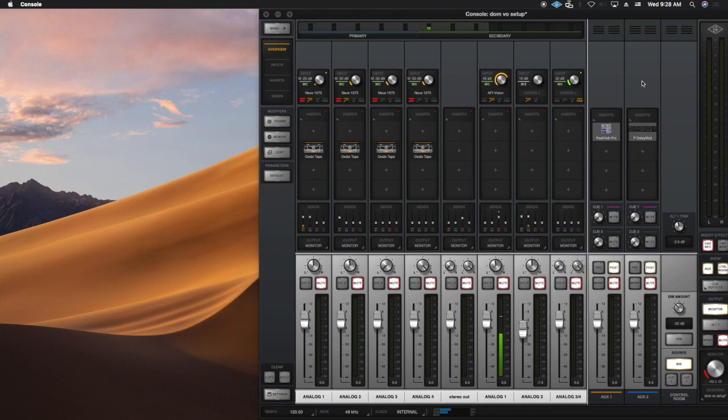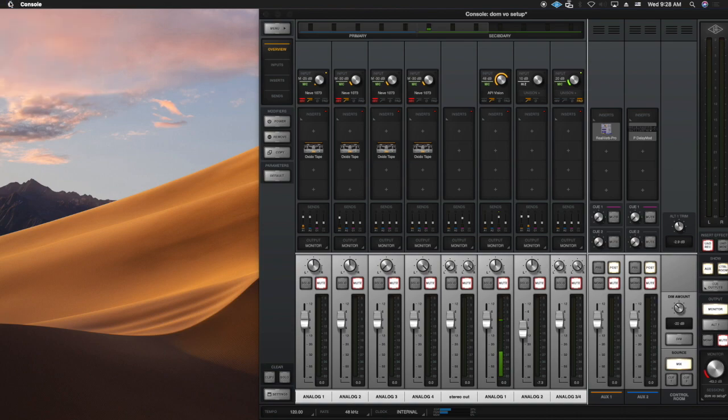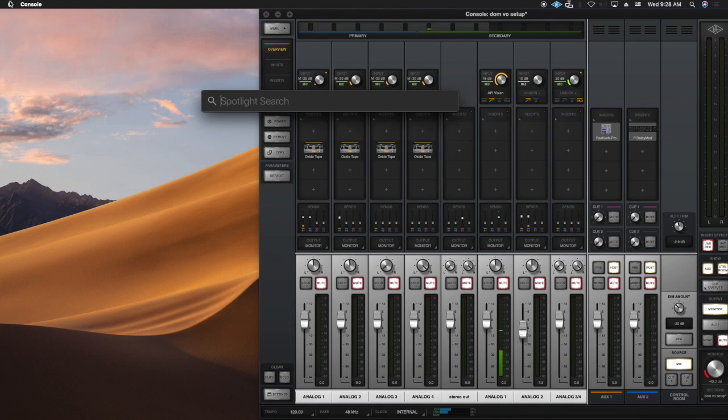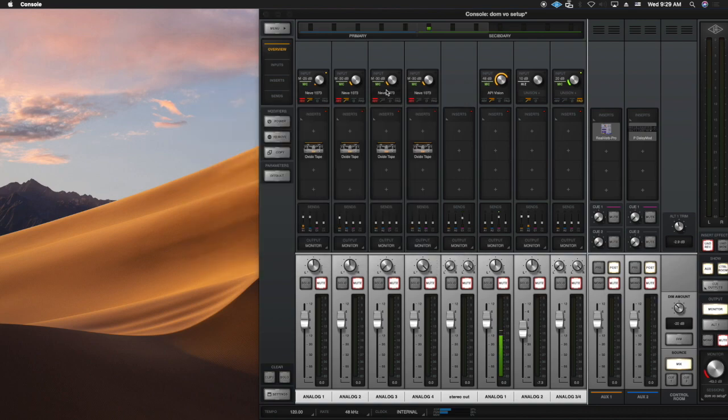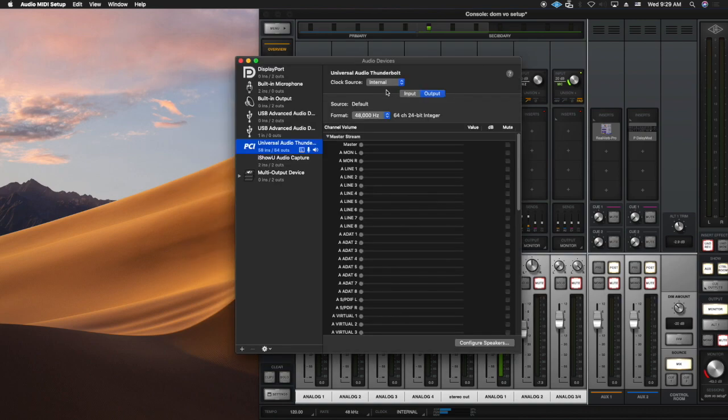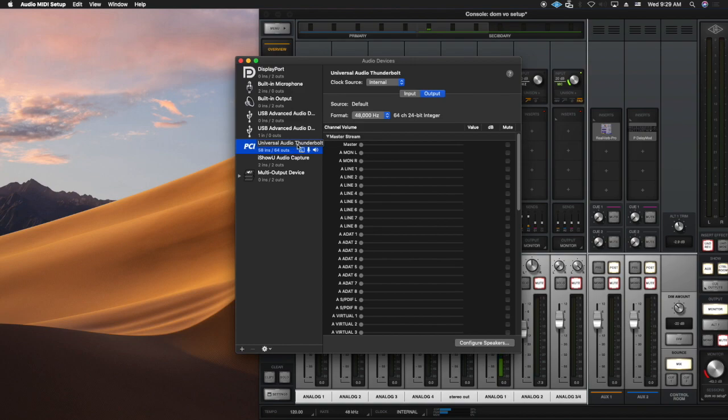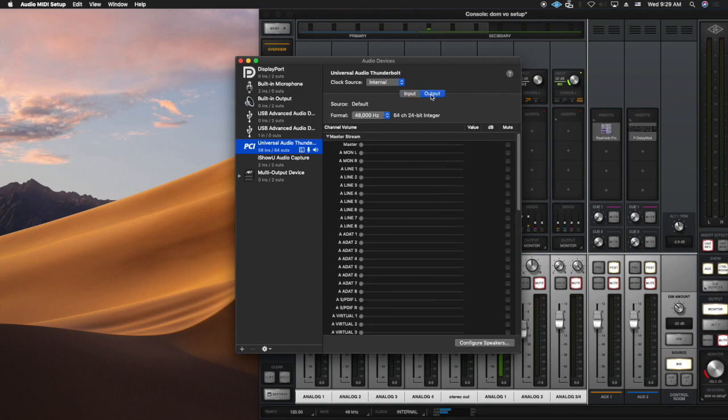So now we are going to hit command key and space bar at the same time. And this brings up Spotlight, which is over here in your macOS. And I'm going to type in audio MIDI. And the audio MIDI window is where you set up your general input devices and output devices. So if you see here, I have my Apollo coming in. It's on Thunderbolt. And these are all the inputs and outputs. If you click here, you can kind of see all your outputs and inputs.